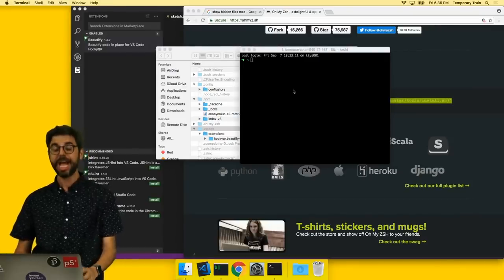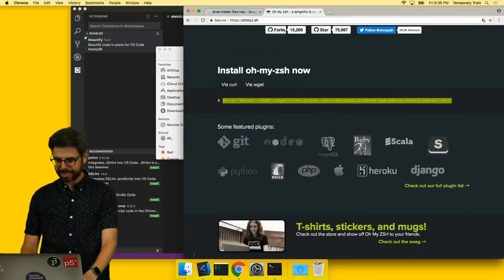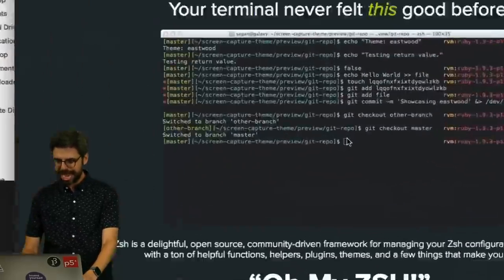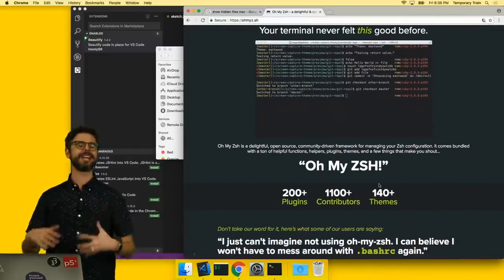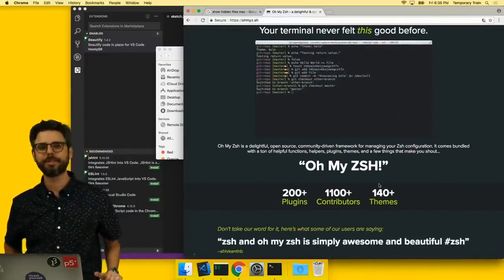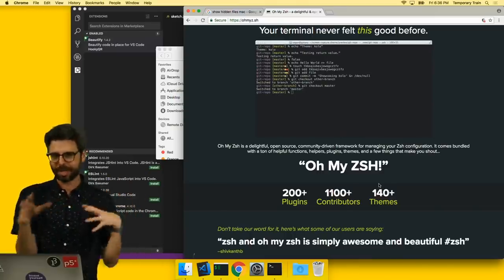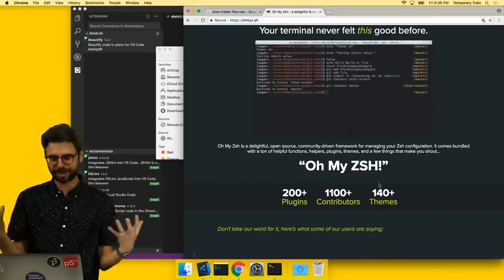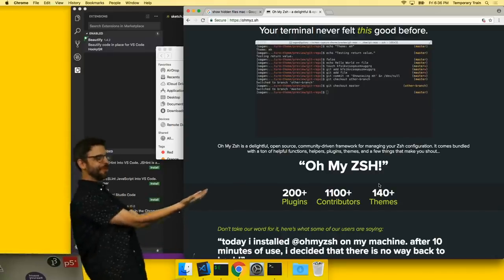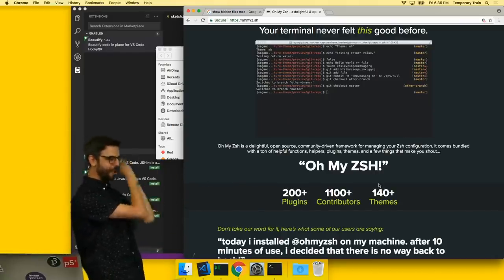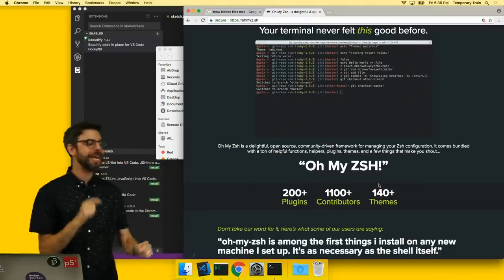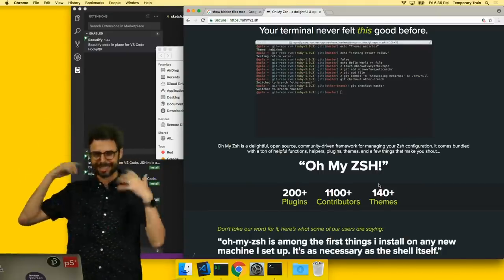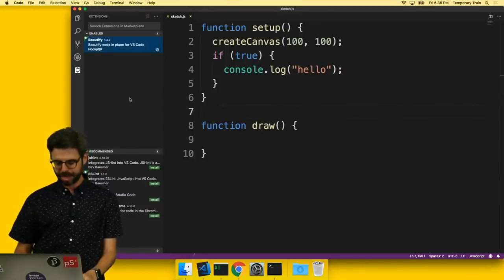And it comes with, oh my ZSH comes with a kind of default theme and set of configurations. I would love to maybe at some point go into more. But I'm just going to enjoy the wonder of the internet and get all of this stuff made for free. Oh my ZSH is ZShell. It stands for ZShell.